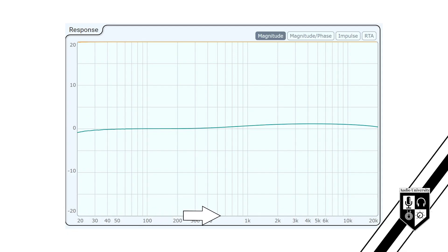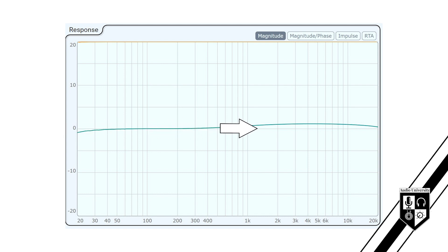The x-axis shows frequency — lowest frequencies on the left, highest frequencies on the right. The y-axis shows level — lowest level on the bottom, highest level on top. A straight line from left to right indicates that every frequency can pass through the device equally.